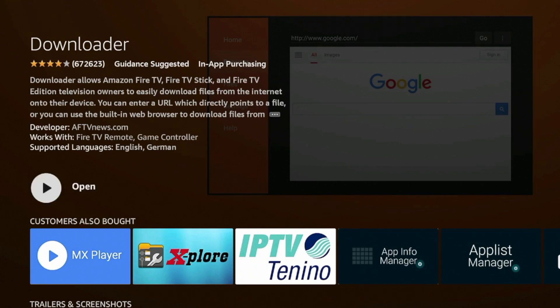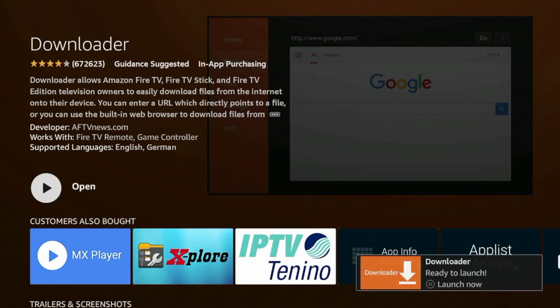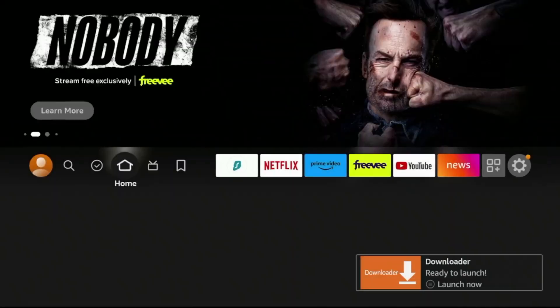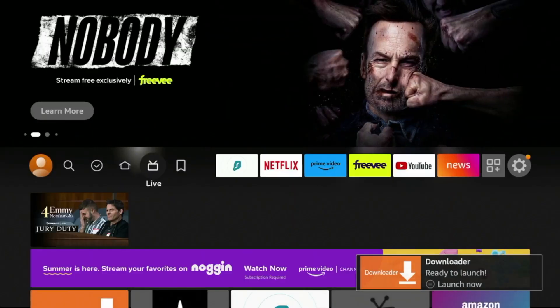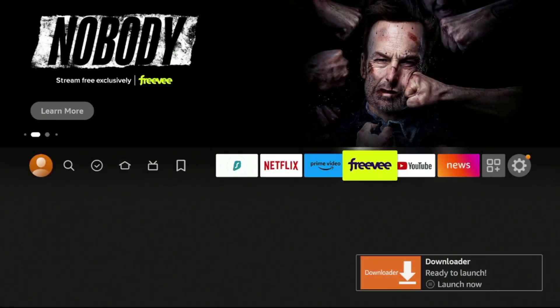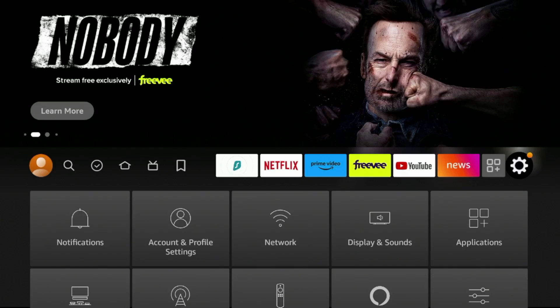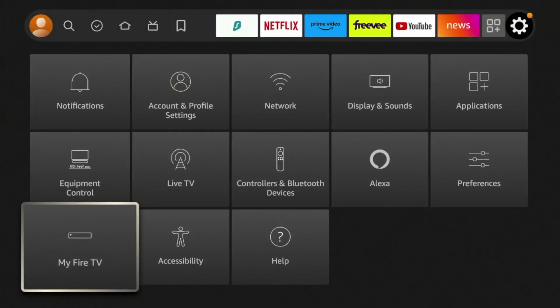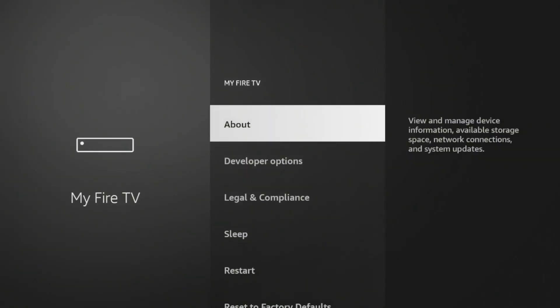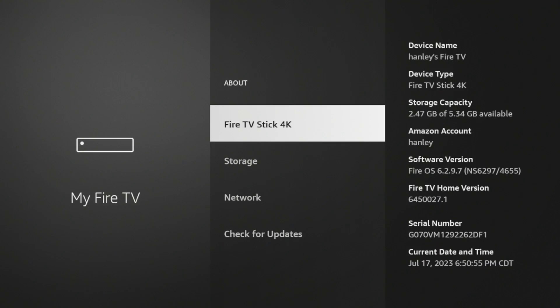And now before opening the app, an important step here. So make sure you hit the home button on your remote, and then hover over the settings icon. And then click My Fire TV, click About.